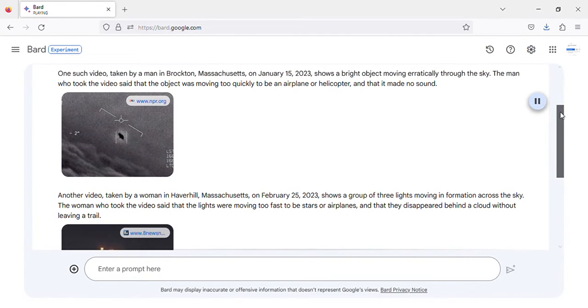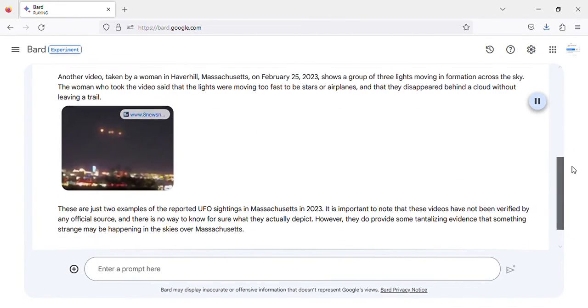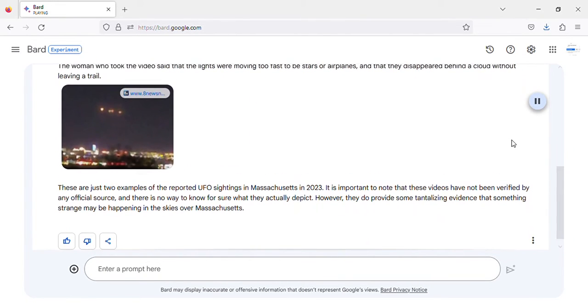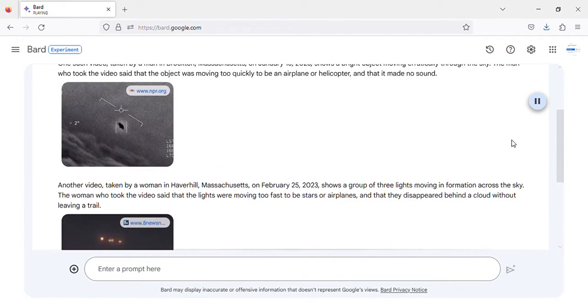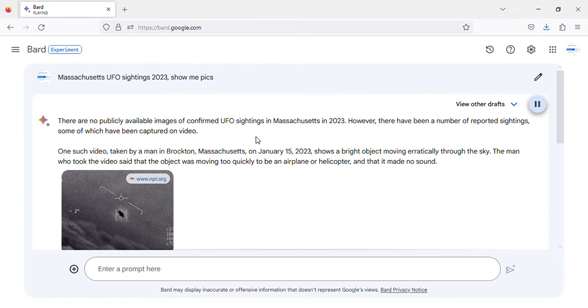Publicly available images of confirmed UFO sightings in Massachusetts in 2023. However, there have been a number of reported sightings, some of which have been captured on video.